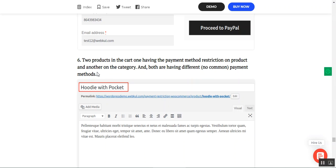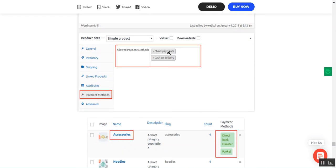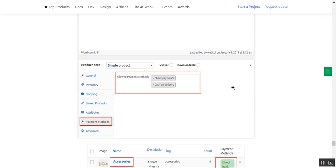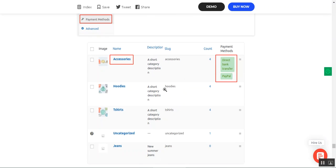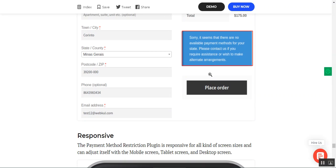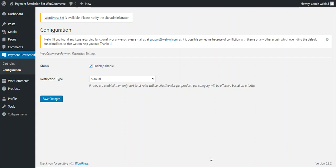If two products are in the cart — one with product-level restriction and another with category-level restriction — but they have different and no common payment methods, then no payment method is displayed. For example, the Hoodie with Pocket has check payments and cash on delivery (product-level), while the other product's Accessories category has direct bank transfer and PayPal — no common method, so nothing is shown at checkout.